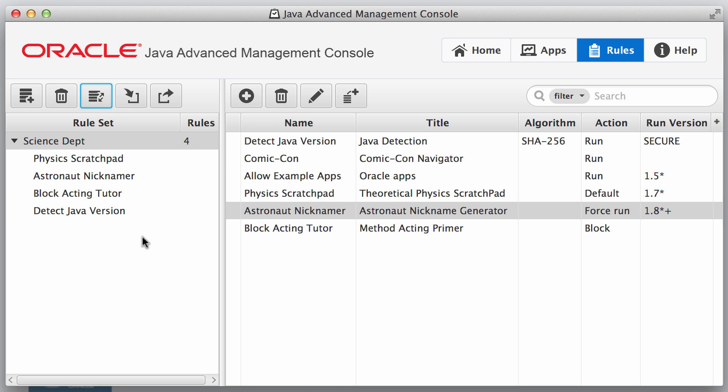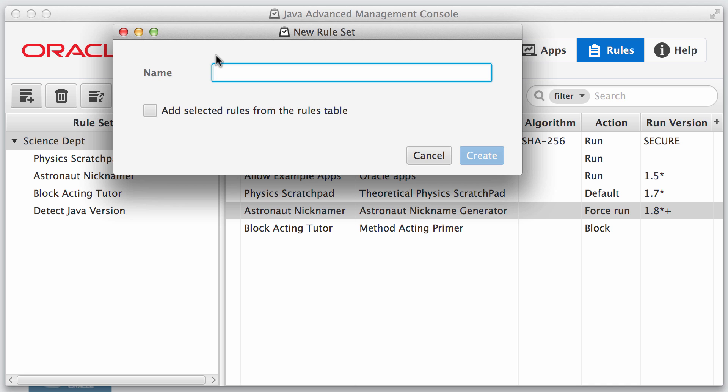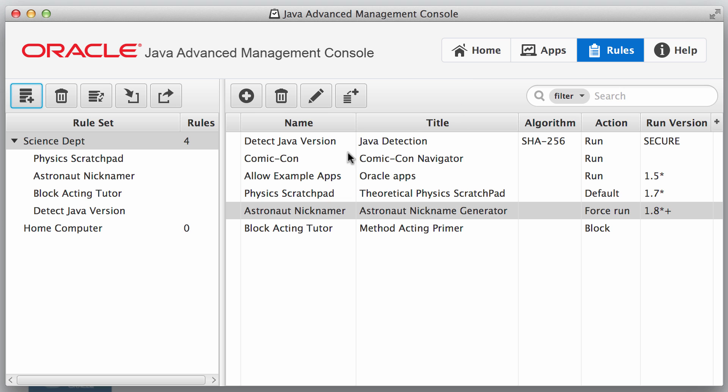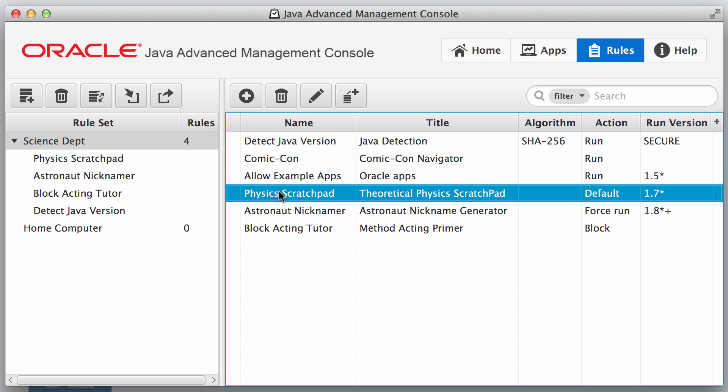Now if we wanted to create our own rule set, we could click this button right here, which is add a rule set, and we're going to say home computer. So the home computers will get to run a different set or maybe an intersected set of applications and we'll set up the rules for that. So here it's saying that the home computer rule set was created. So what we'll do first is we'll go ahead and drag a couple of the rules in there that have already been created.